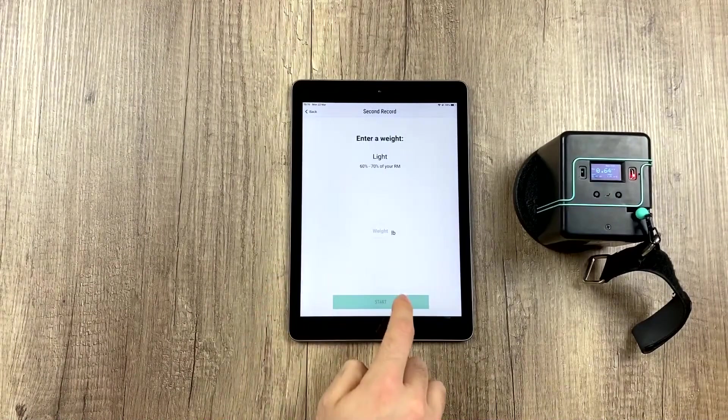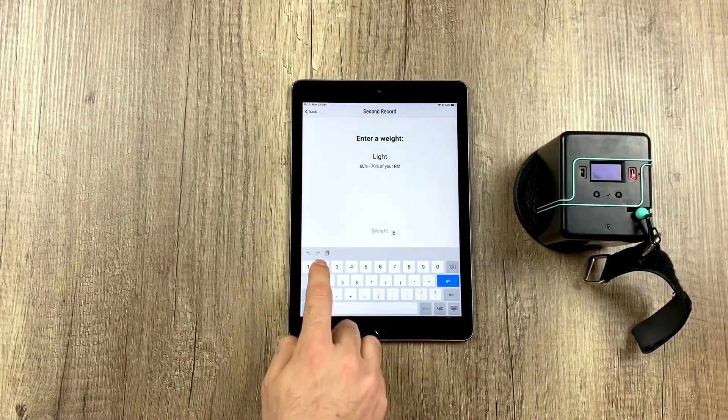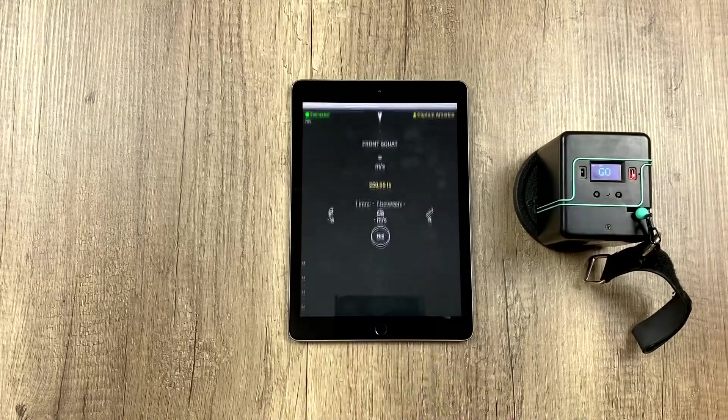We go back to the first, and we're going to add some weight, 250 pounds.